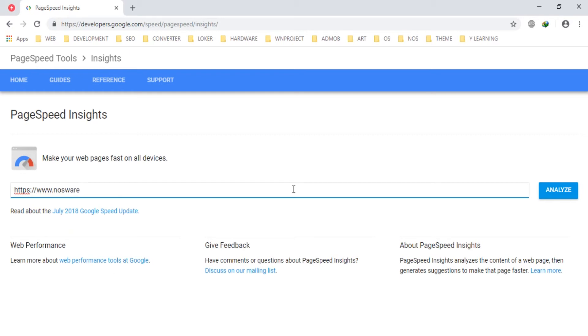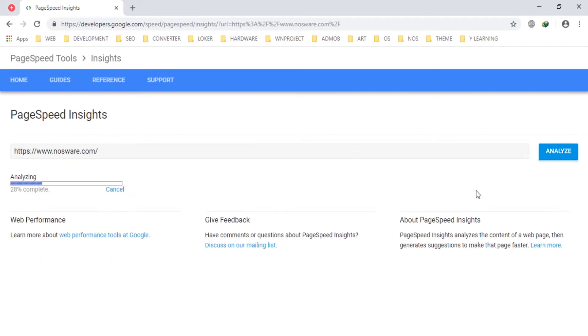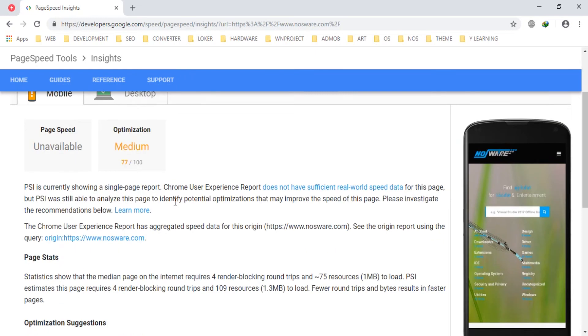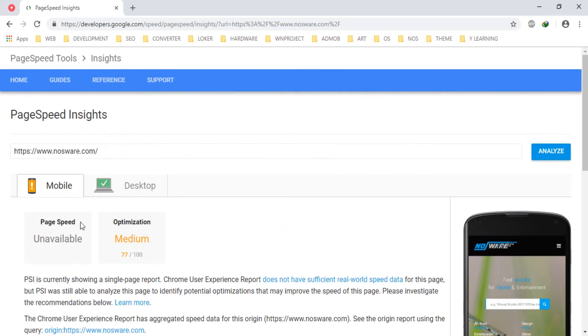Called nasware.com, and I want to analyze using PageSpeed tools by Google. Let's see the result for this. Here's what you can see: for optimization in page speed it gives 77 from 100.